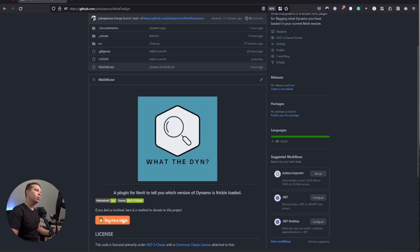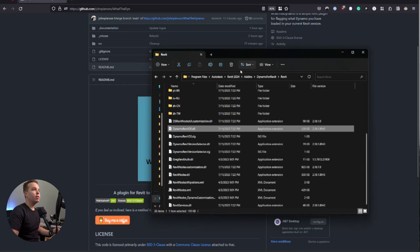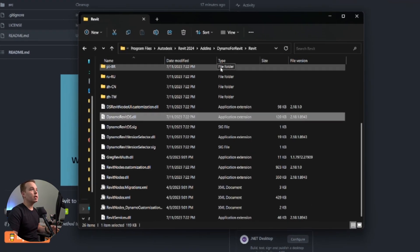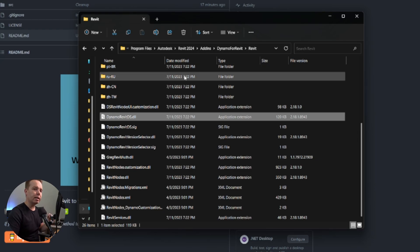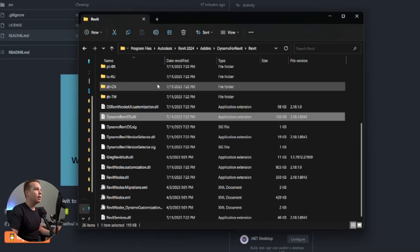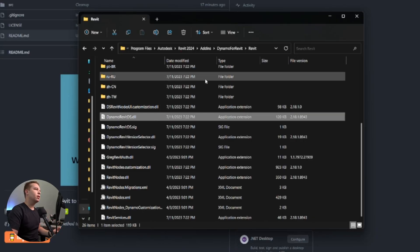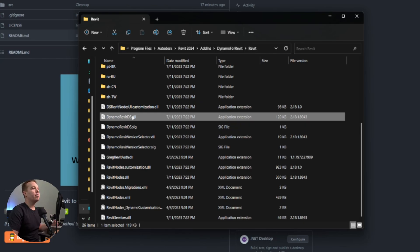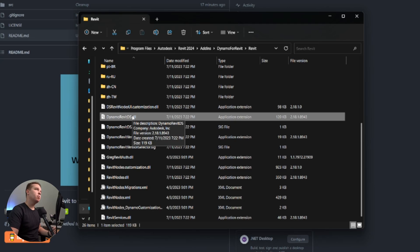The way that it works is within the Revit program files location, Dynamo for Revit is technically an add-in. If you didn't know that Dynamo is still an add-in for Revit, it technically still is, and you can remove it if you want your users to not use Dynamo. But within that folder, under the Dynamo for Revit folder and the Revit folder within it, we have access to all the files that make Dynamo for Revit happen.